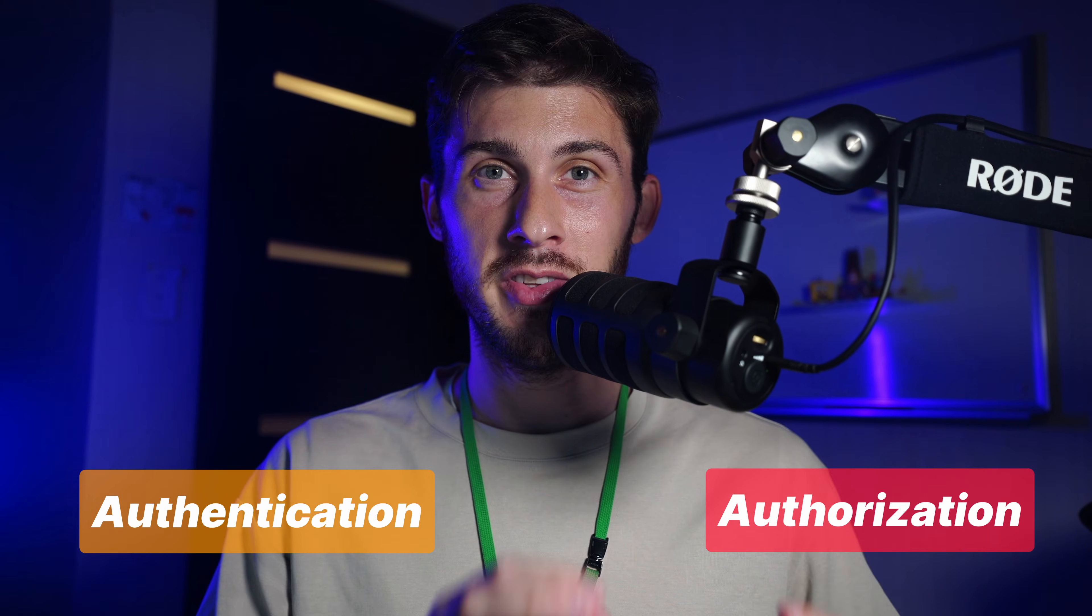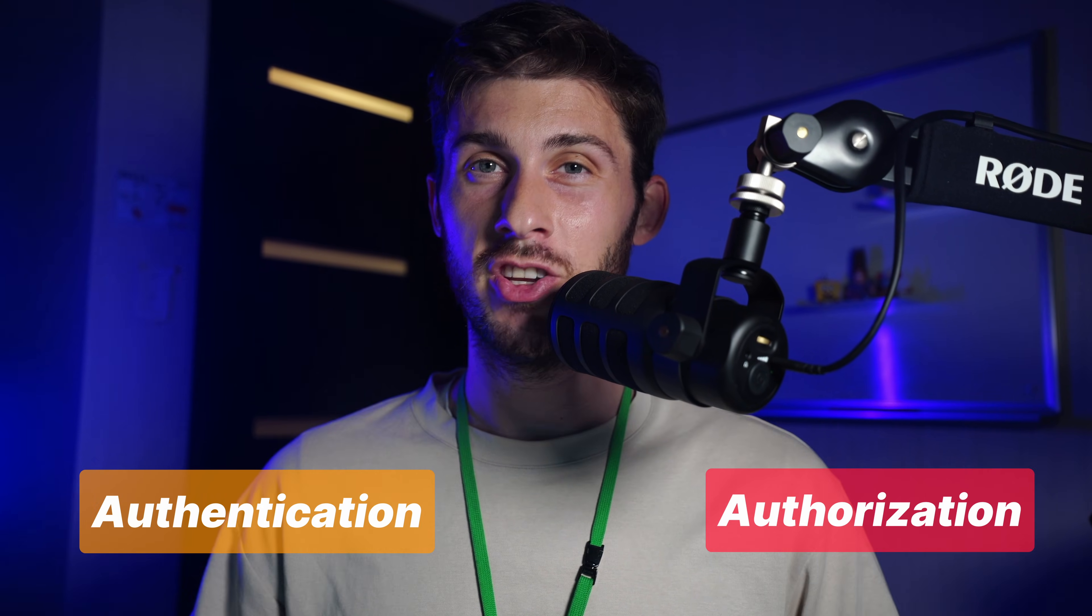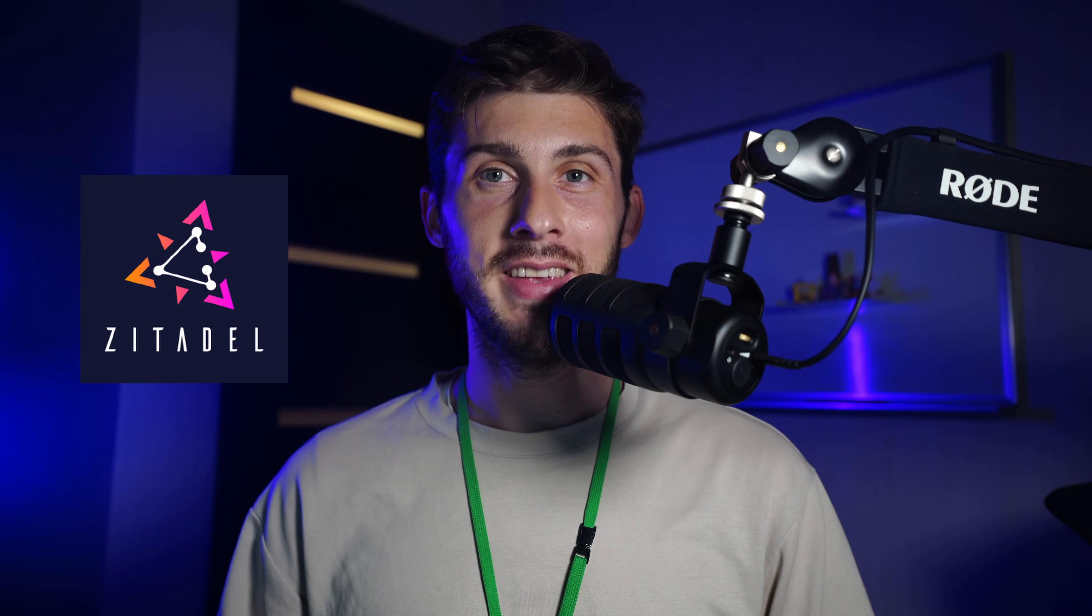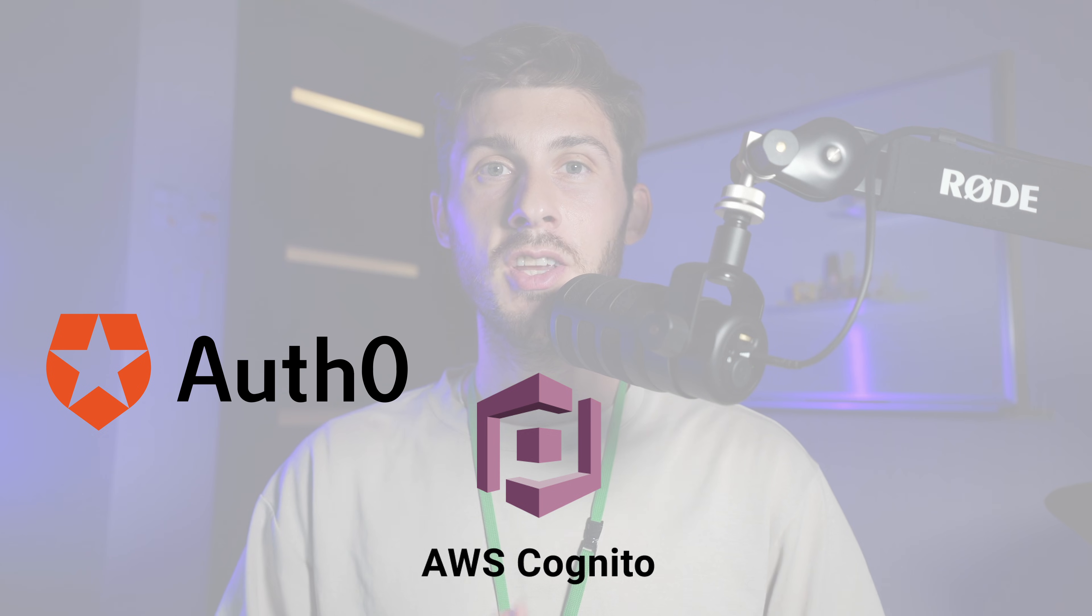Do you want to enable secure authentication and authorization for your projects quickly? Let's discover Zitadel, a free open source alternative to Auth0, Amazon Cognito and Firebase.